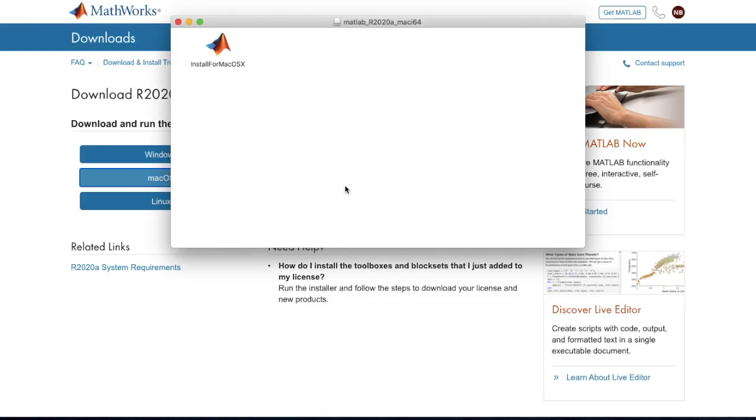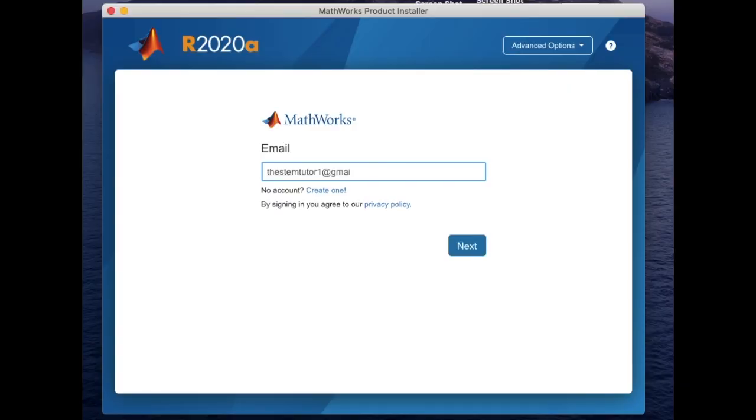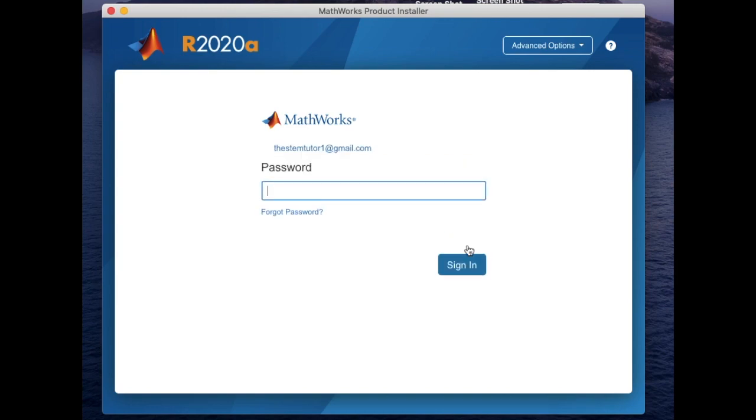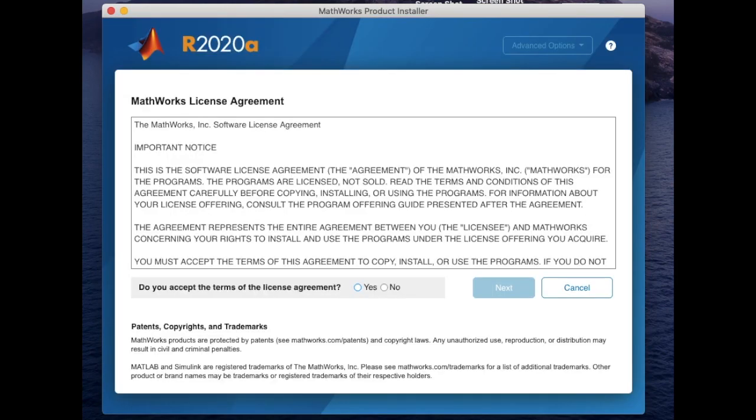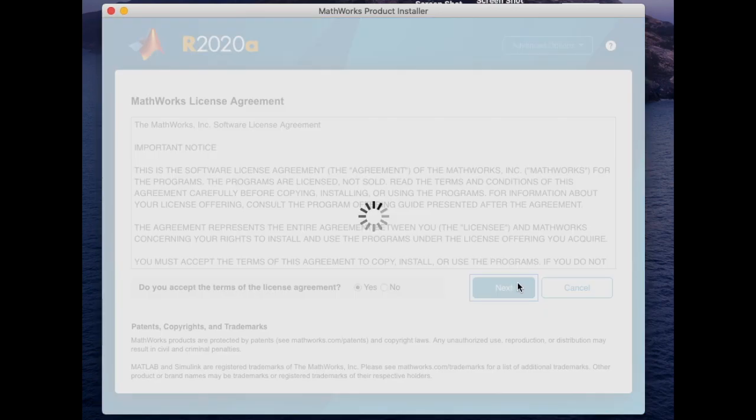Now click on the MATLAB icon and type in the email and password that you used to sign up. Accept the agreements, select the license.